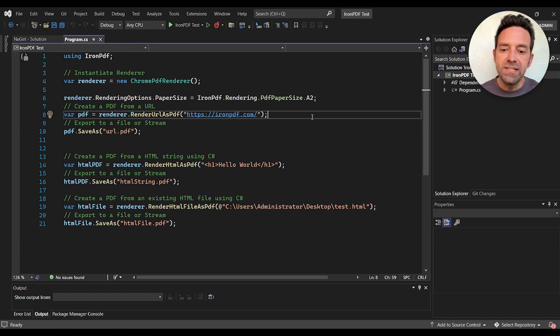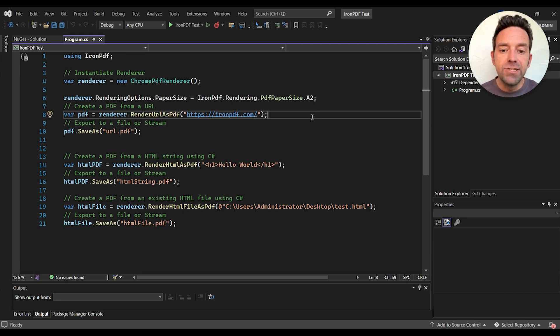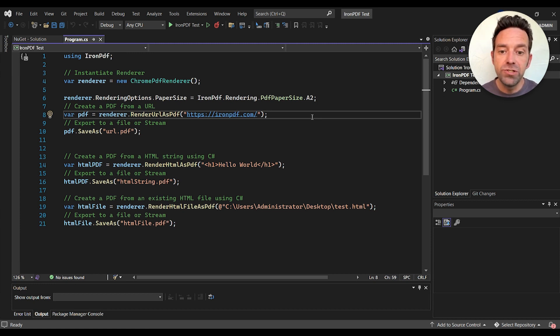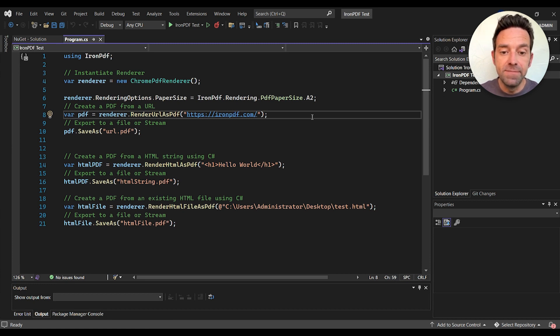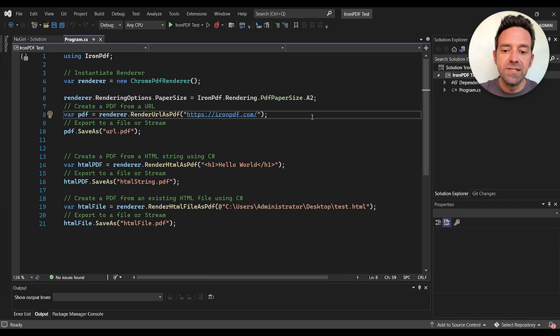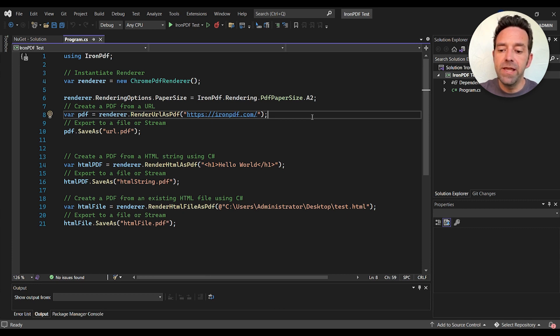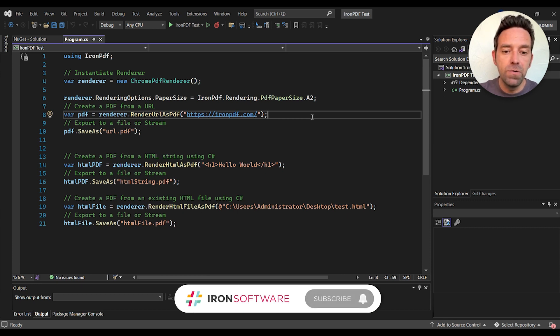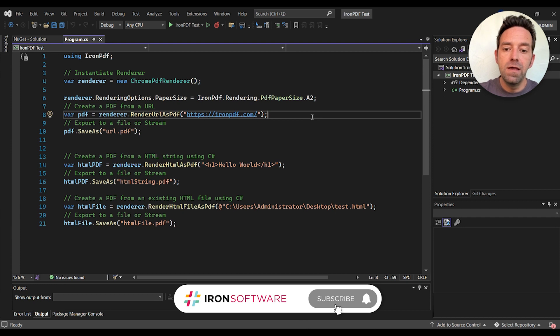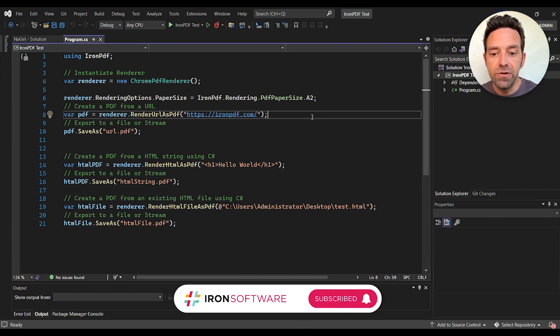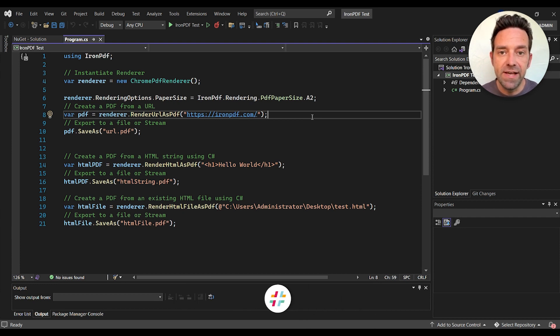Now let's try to generate a PDF file from an HTML string using the render HTML as PDF method. This allows us to create a PDF directly from HTML code, and we can again save this file using the save as method.